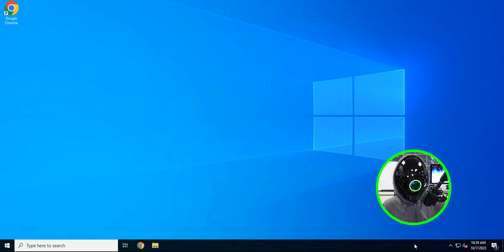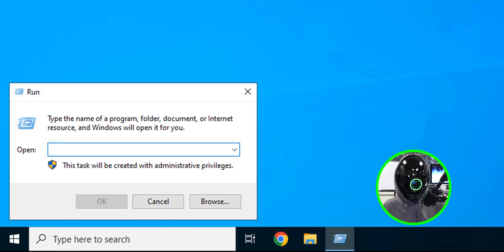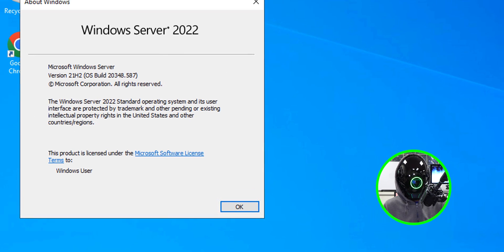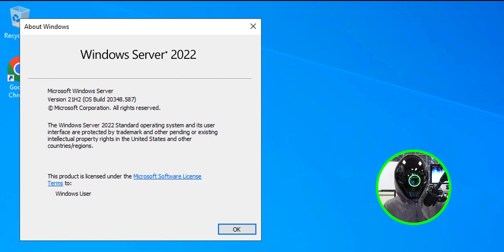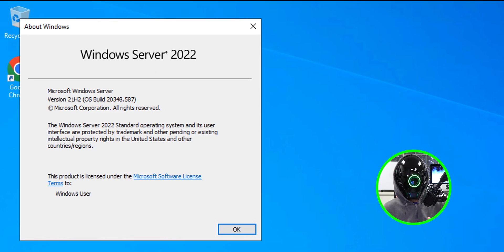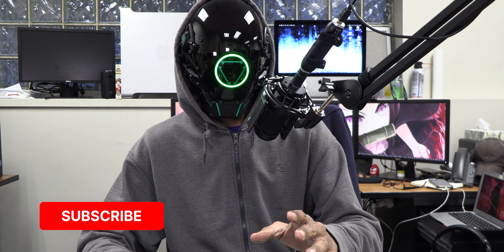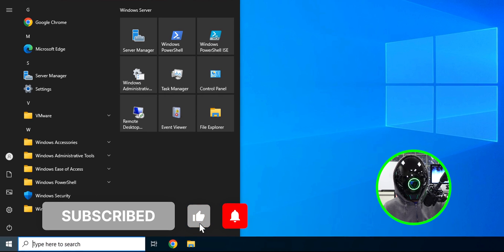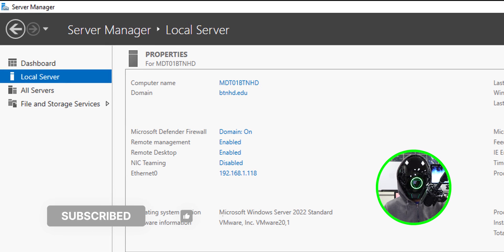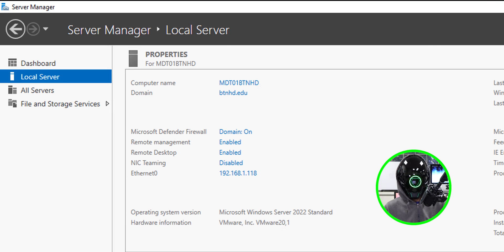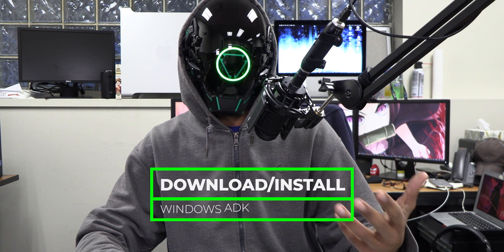The first thing I'm going to show you is the Windows Server version I'm going to run MDT on. On the desktop, right-click the start menu, click Run, type winver and hit OK. I'm going to install Windows ADK and MDT 8456 — let it rest in peace, because that is the last version Microsoft released. I'm installing it into Server 2022. My server is also domain-joined with a static IP address.